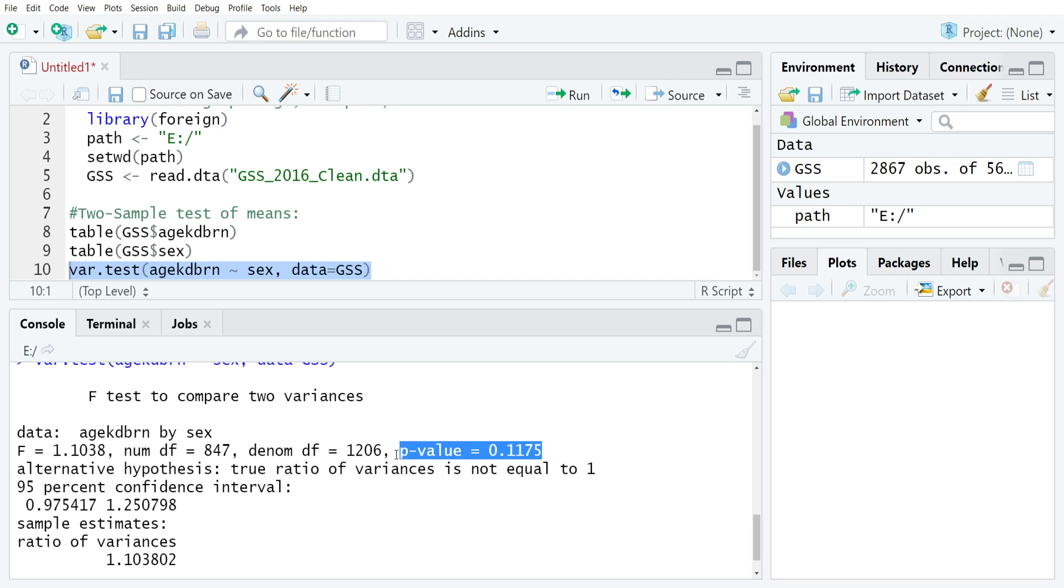Alternatively, if your p-value is less than your alpha value, let's say we had a p-value of 0.01175, then you would actually conclude that there is a statistically significant difference in the variances, and you would need to adjust your two-sample test for that. But in this case, it seems like the assumption is reasonable, so we can use that information in our test.